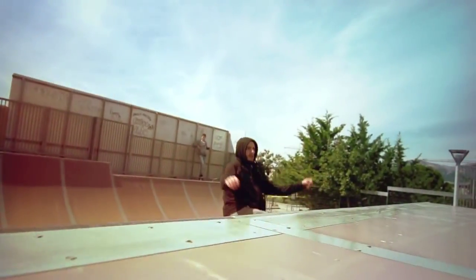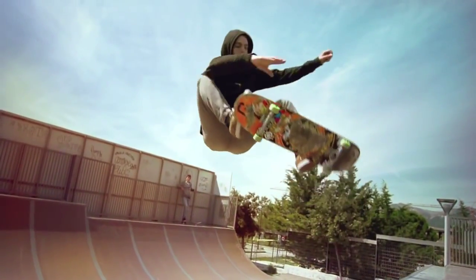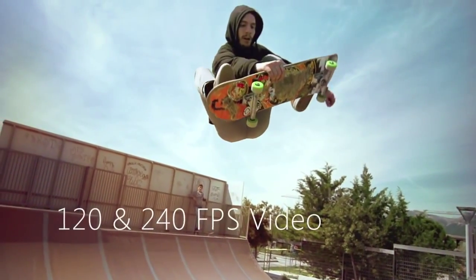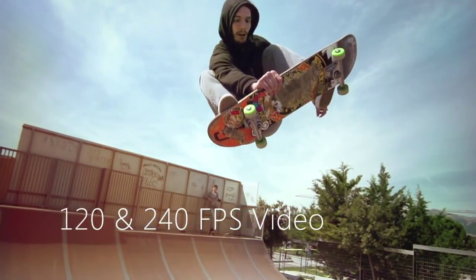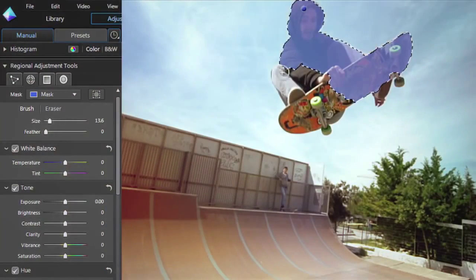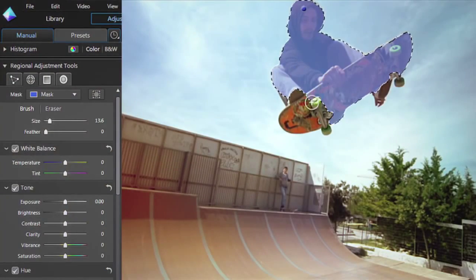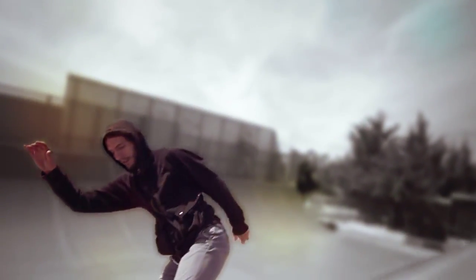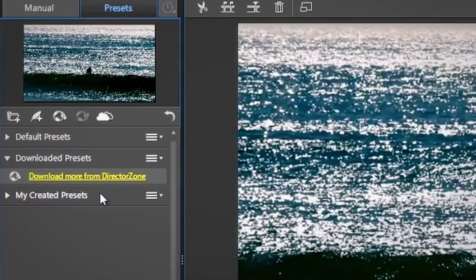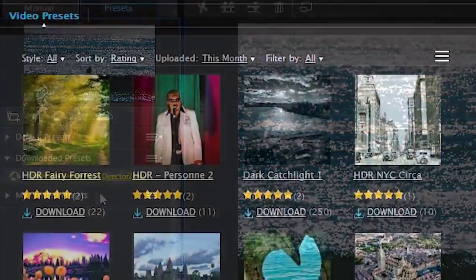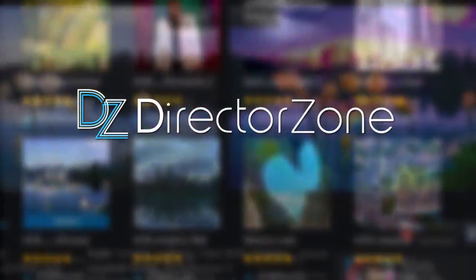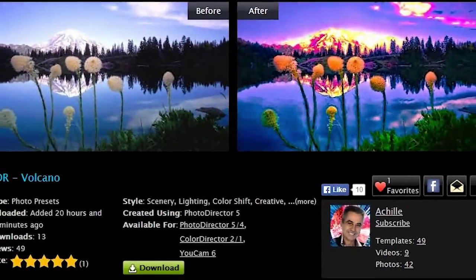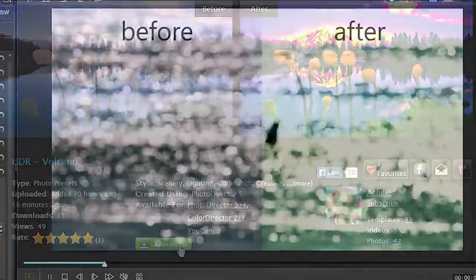New capability to flawlessly import and export 120 and 240 frames per second video, along with new easy to apply blur effects, make ColorDirector the ultimate tool to give your action footage an extreme look and feel. And with unlimited free presets from DirectorZone, you have fantastic scope for enhancing your creative video works.